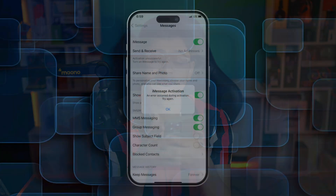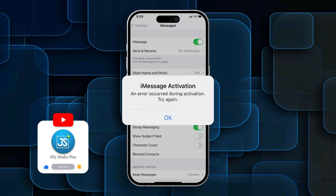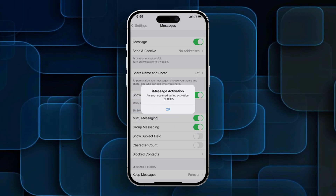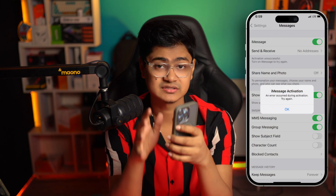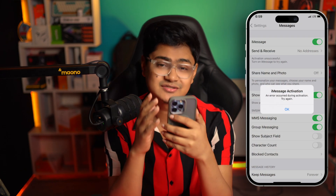Welcome back. Today we're going to solve this iMessage activation error that says 'An error occurred during activation. Try again.' If you've ever encountered this problem on your iMessages, let's go and fix it.